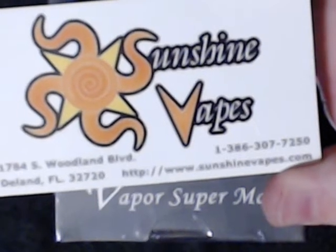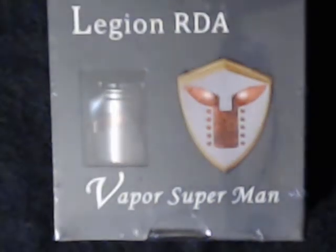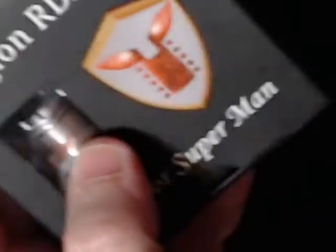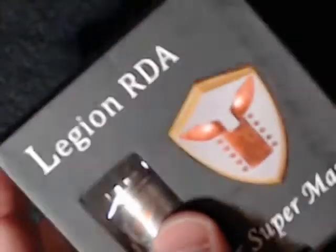Sunshine Vapes dot com. The shipping was quick, price was cheap. I have not opened this yet, so this is my first look at it. See what this thing is all about.